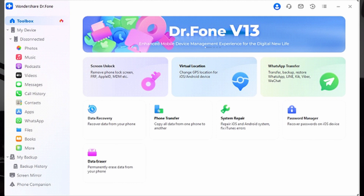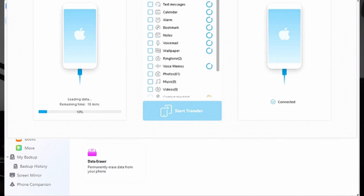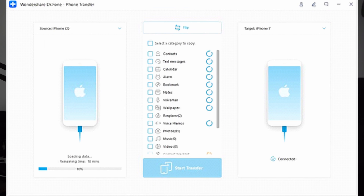Start the process by opening Wondershare Dr. Phone on your PC or MacBook and accessing the Toolbox from the main interface left side tool panel. Next, choose Phone Transfer and ensure that both your old and new iPhone are connected to it using an Apple certified Lightning and USB-C cable.